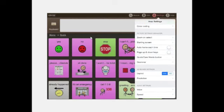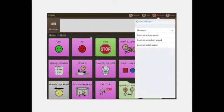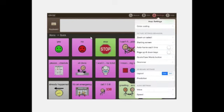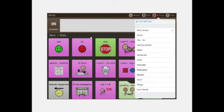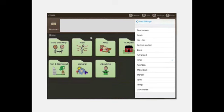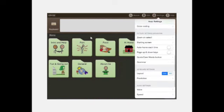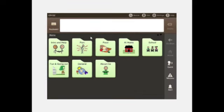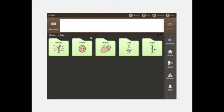Zoom on select can be turned off or set to slow, medium, or fast speed. Starting screen can be set to different languages — for example, I can set it to Hindi. In Hindi, every word and sentence has been recorded as a recorded voice, with an Indian accent.